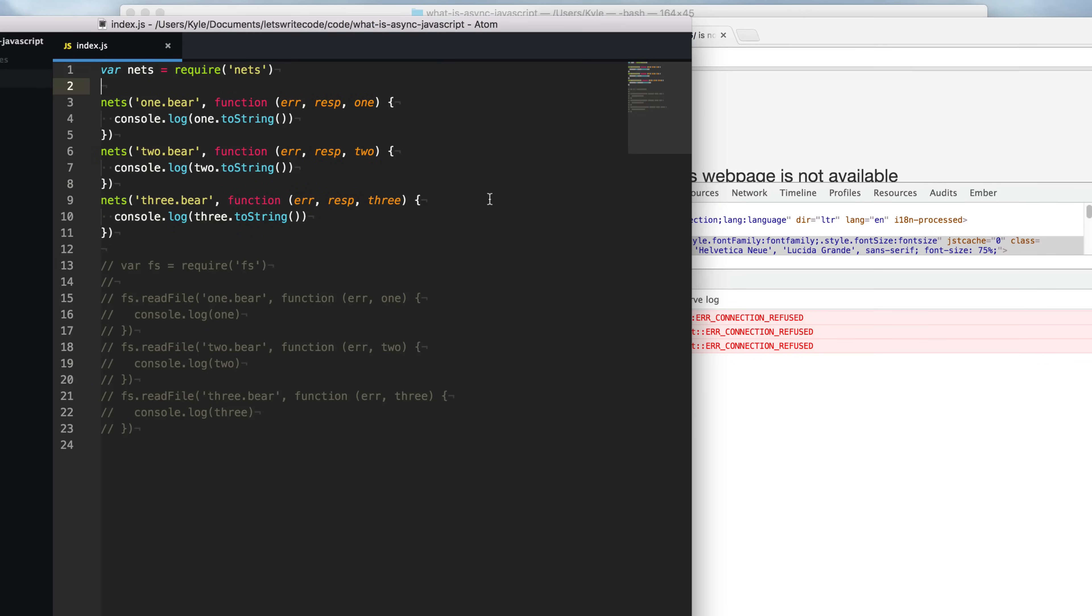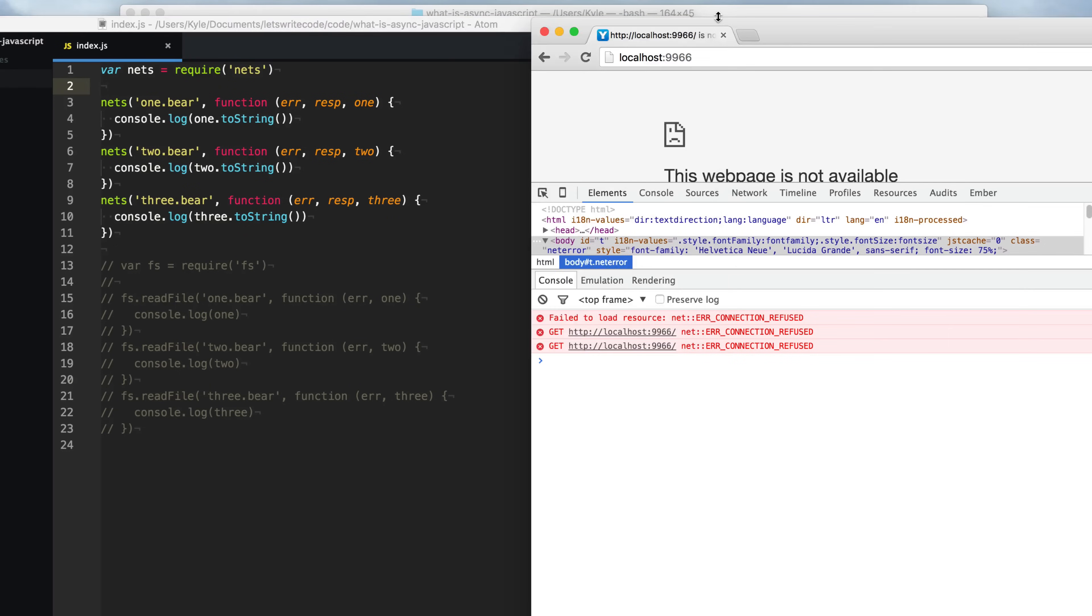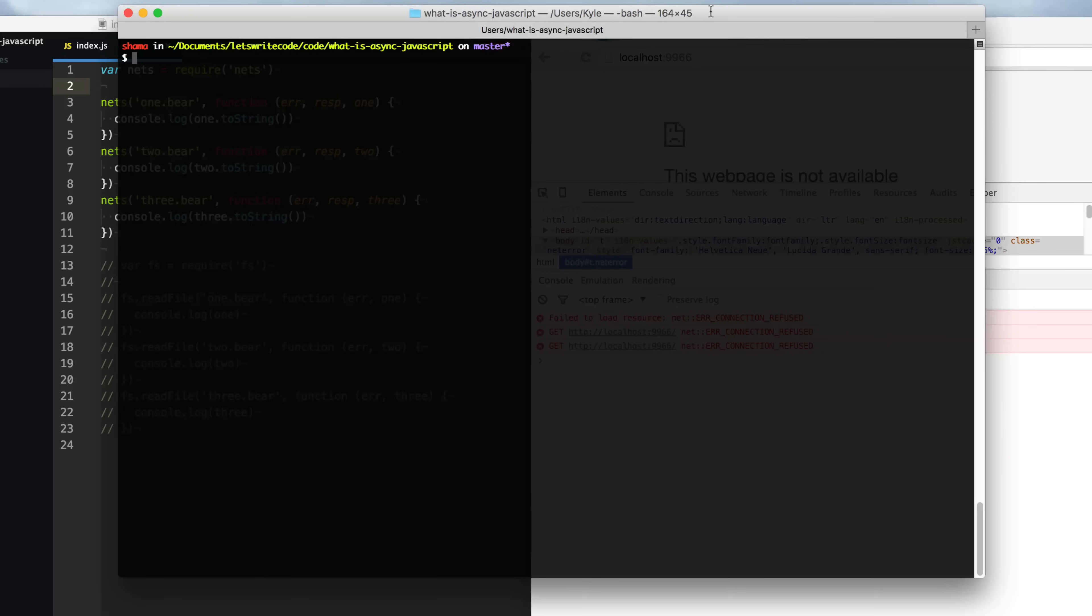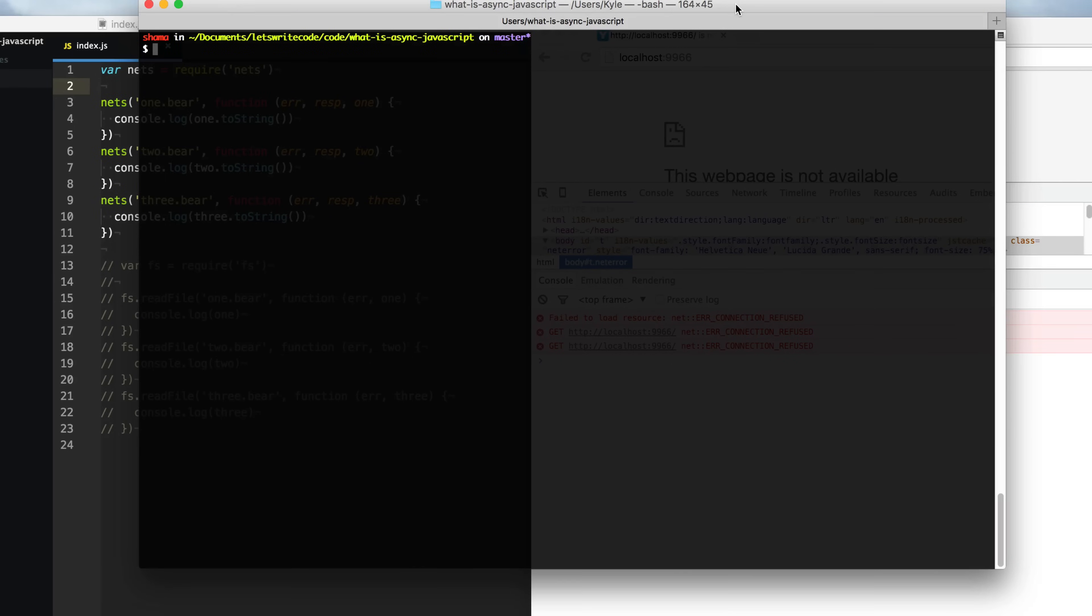So let's switch out our file system example here with a browser one. This example will do the same thing as our last example, but rather than reading from the file system, it's going to send out network requests for these files. I'm going to go here and start up my server with npm start.